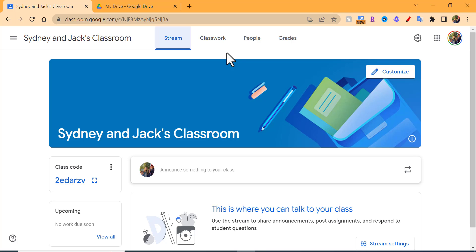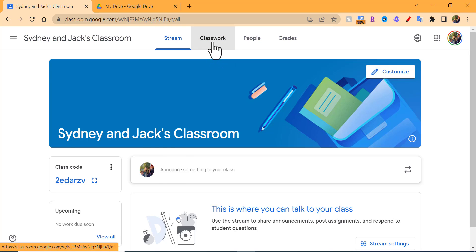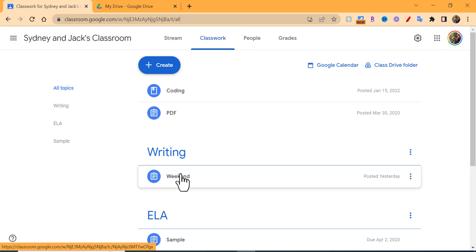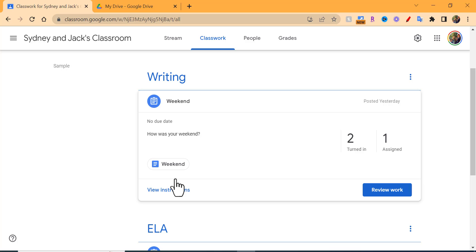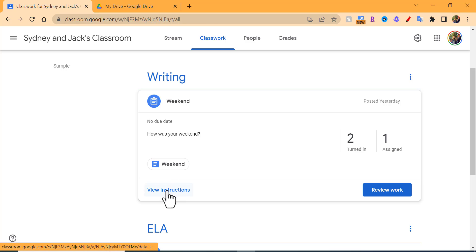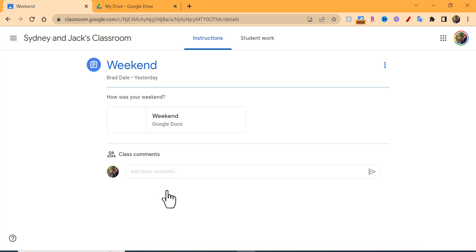Hi everyone, this is Brad. If you've ever created an assignment in Google Classroom and students responded but you want to print out their work, here's the best way I've found. Go ahead into Classwork, find the specific assignment, scroll down, and select View Instructions.